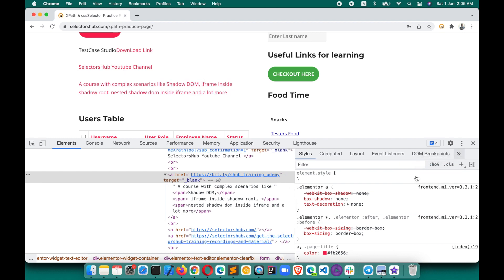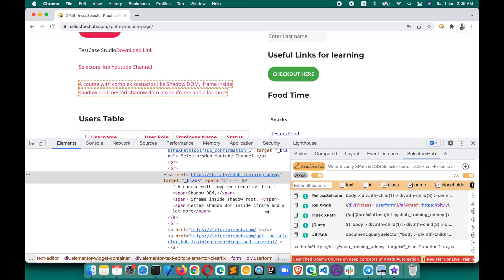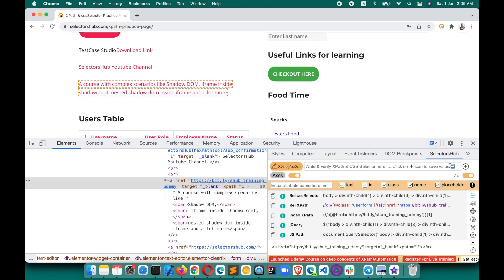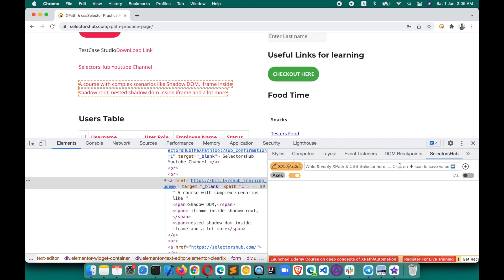Let's open SelectorSub — a platform to write XPath and selectors where you can verify the correct XPath. Suppose we want to write XPath for this element. Let me switch from auto-generated mode to editor mode. Here, if you want to write XPath based on this text, which is the element text, we can write XPath using any of these functions: text, normalize-space, or dot. Let me show you how.